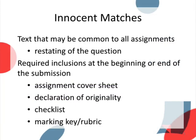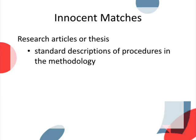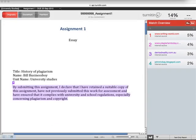Examples include headings or a restating of the assignment question. Phrases specific to your discipline or descriptions of common procedures or scientific methods are further examples of things that might be expected to match because they cannot be expressed in any other way. Innocent matches are generally not indications of plagiarism, even though they will be highlighted and thus will contribute to the similarity index score.